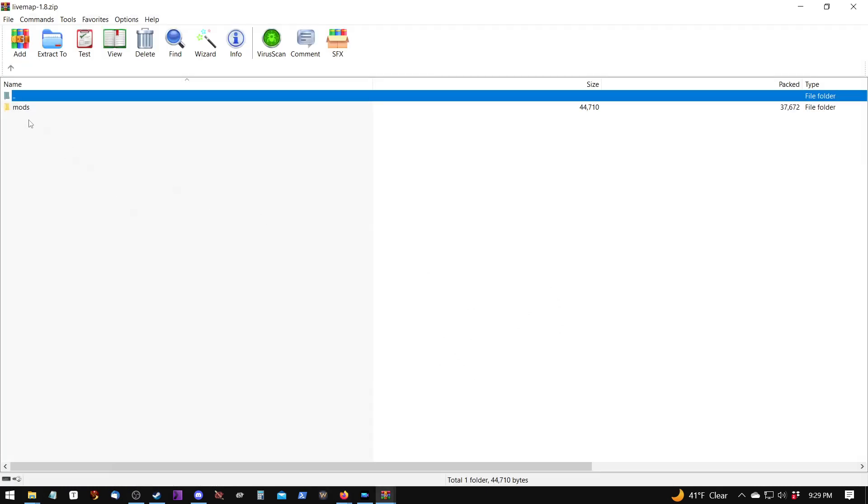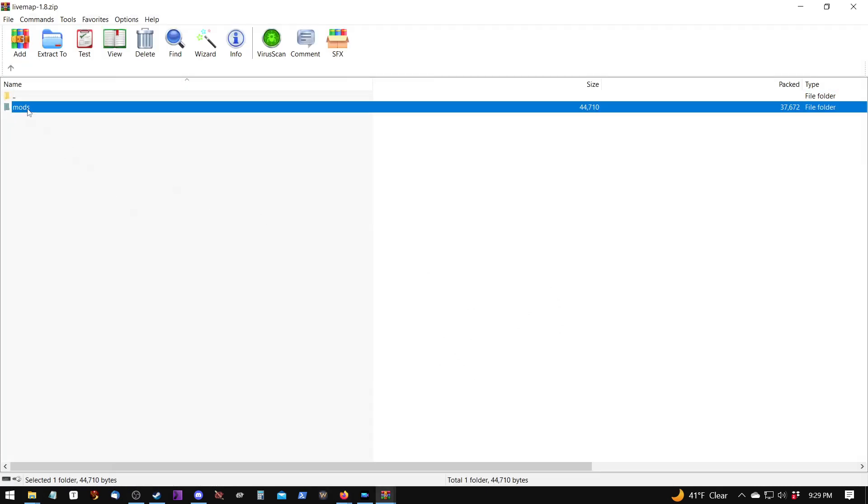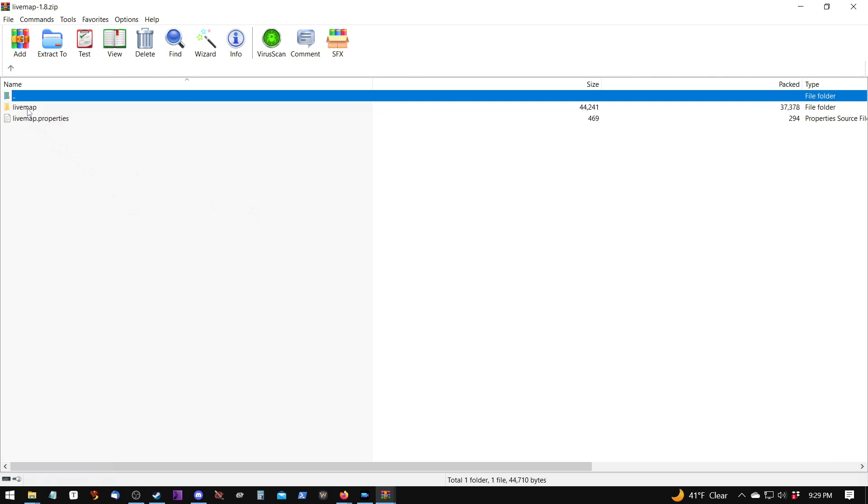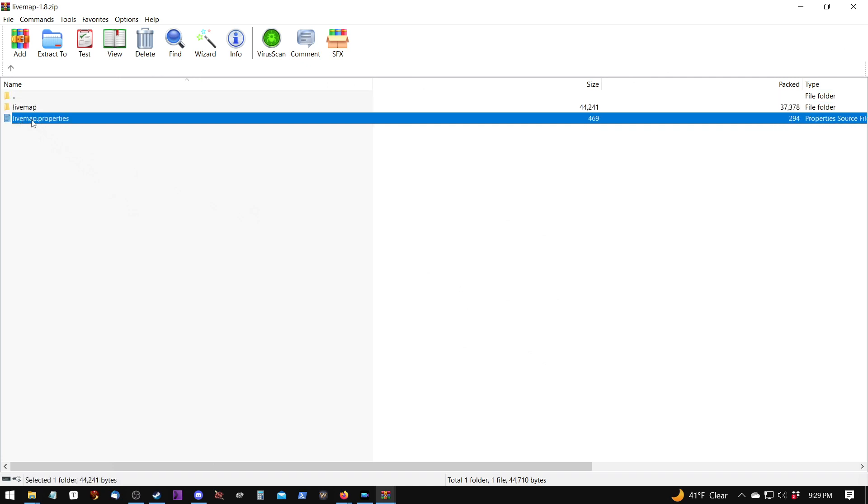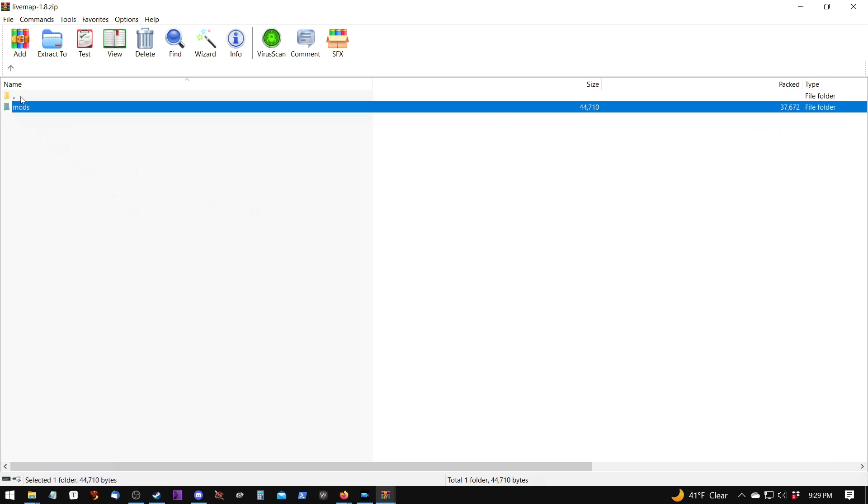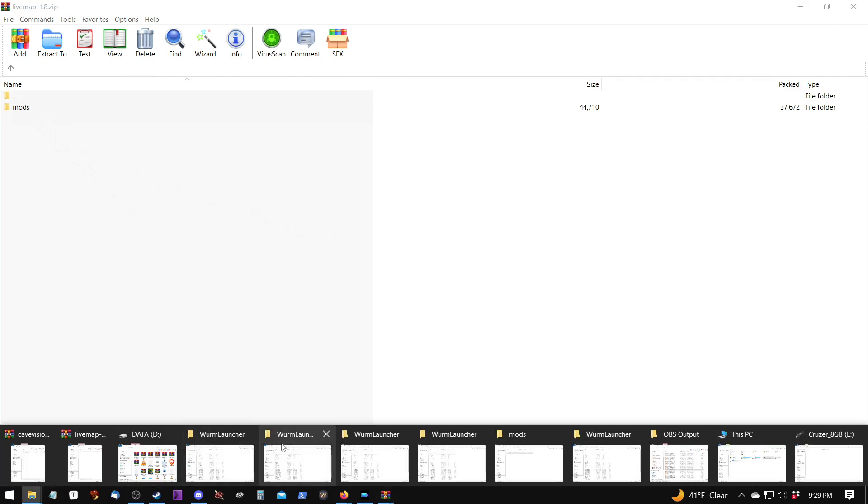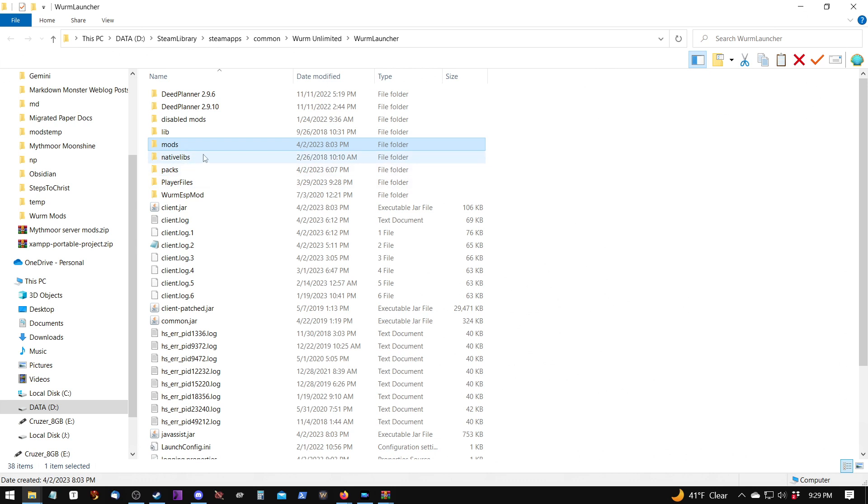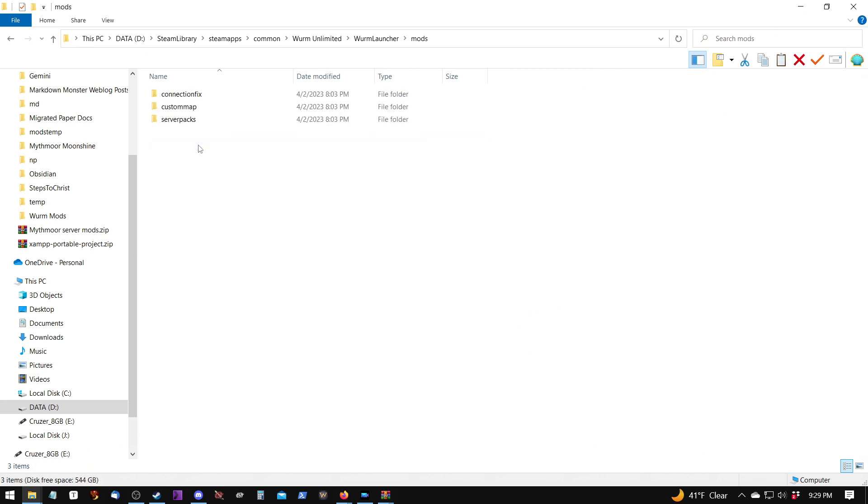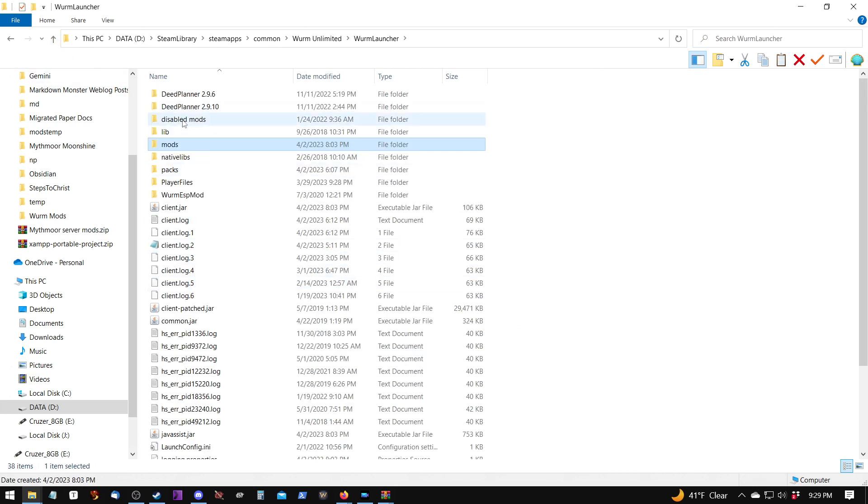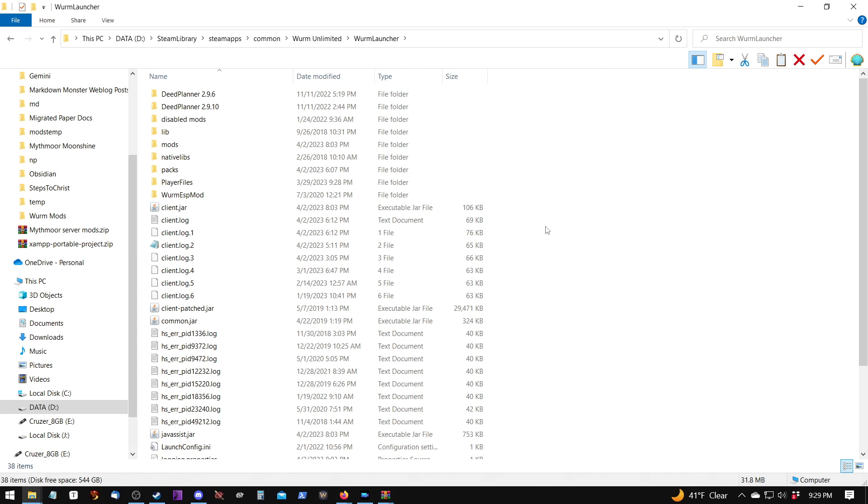If we open it up, we notice it has a mods folder. And because it has a mods folder, when you go to either copy it or extract it into the Wurm Launcher folder, let me pull up the Wurm Launcher folder. Because it has a mods folder, it will just go ahead and throw the files in where they need to be.